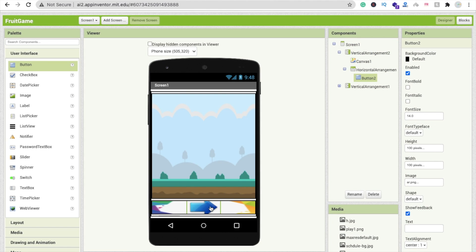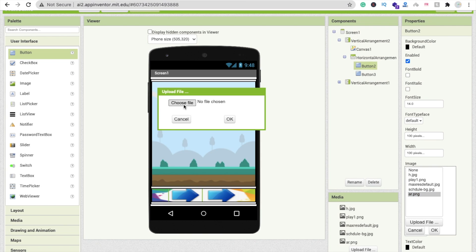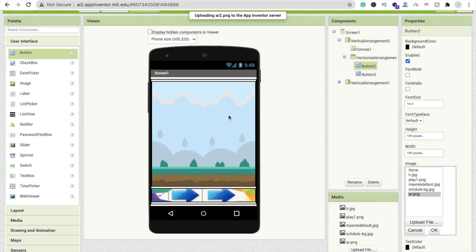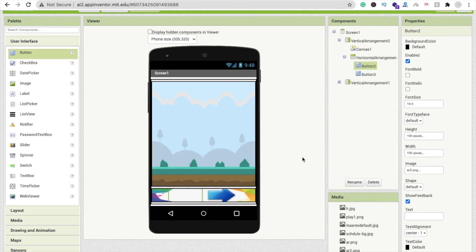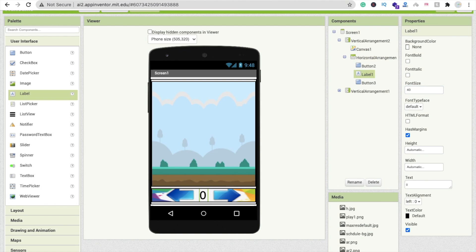For Button 1, delete the existing image, then copy Button 2 using Ctrl+C and Ctrl+V to paste it so you get the same size and settings. We don't need to change height and width again — that's why we copy and paste. Now drag and drop a Label to display the score, remove the default text, set it to zero, and set the font size to 30 or 40.